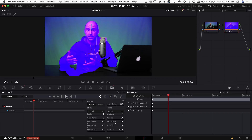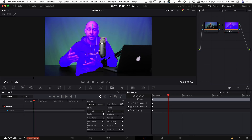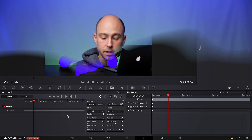Once you're back in the Magic Mask tool, you can also track forward and backward so the mask will follow the subject wherever they move in the frame. My computer doesn't have a ton of power, so I'll have to test how well it runs, but these are awesome tools that are going to be super helpful in DaVinci Resolve.